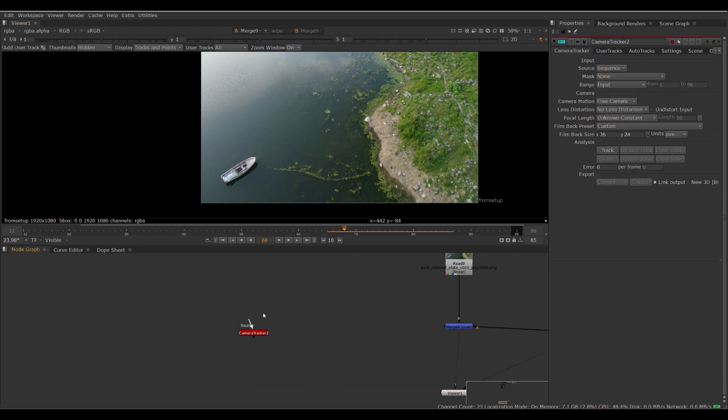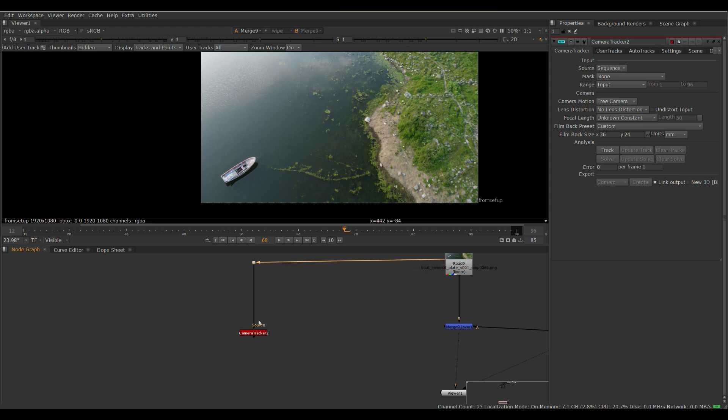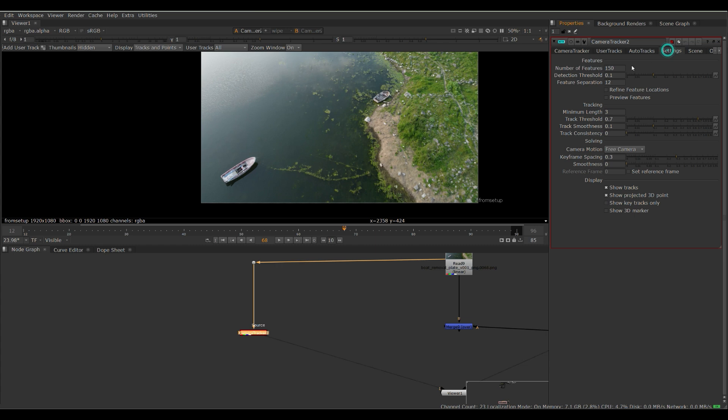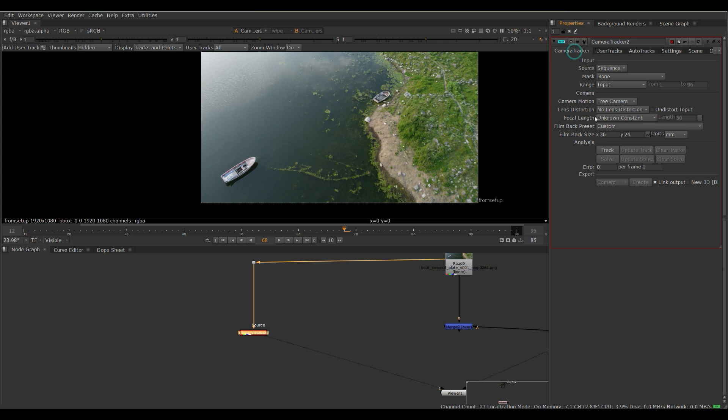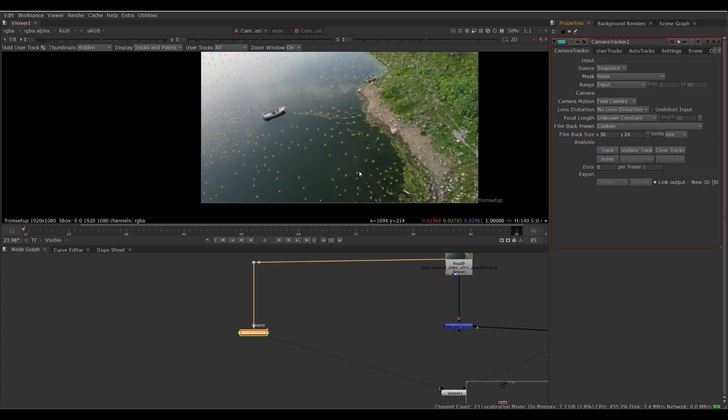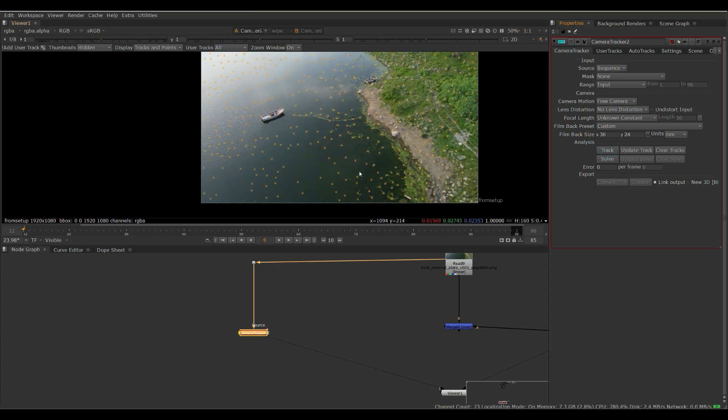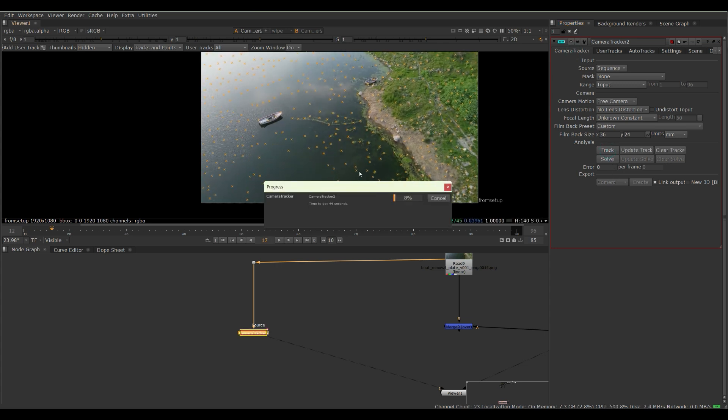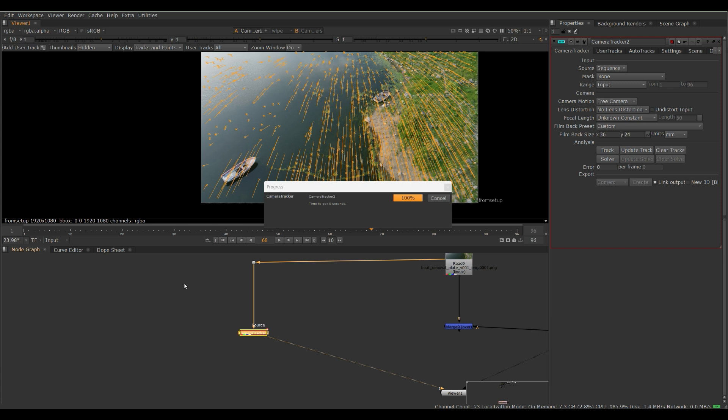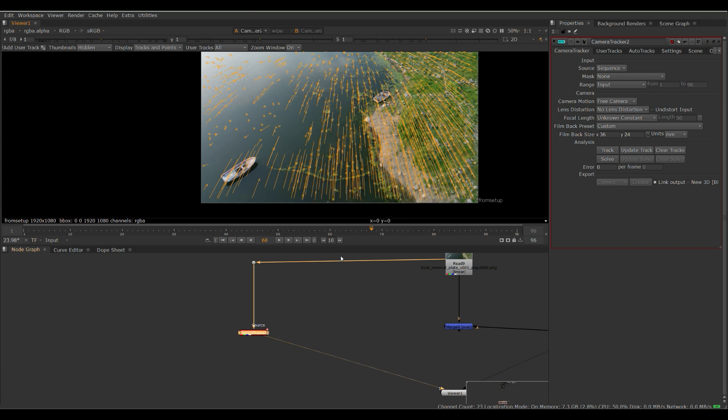So first we have to track in our camera, bring in your camera tracker node, double click it, go to your settings. And we want to up these and at the same time, decrease our tracking settings. Set our reference frame to frame 68, because that is the frame of our paint. Go back here and then hit track. Let it run. This will take a couple of minutes. Cool. And it's done.